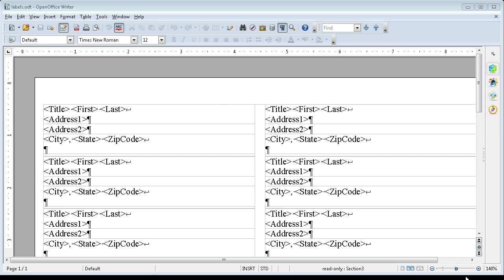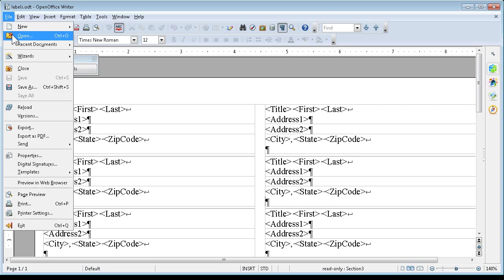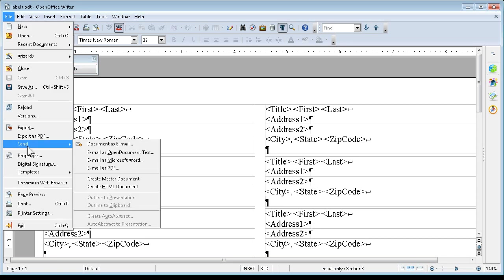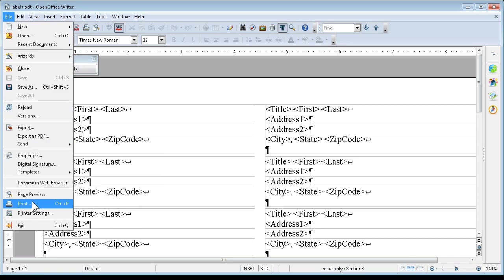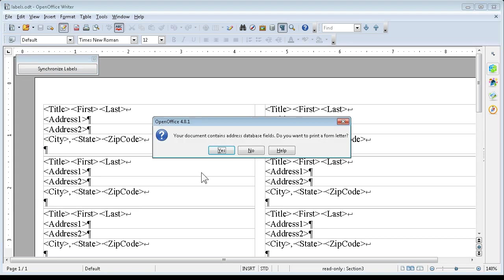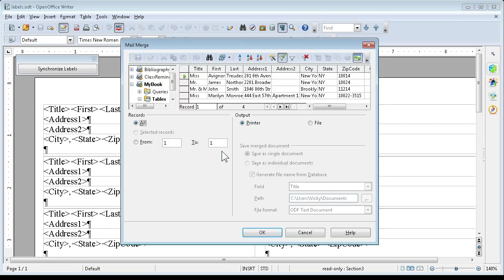Here we are with our label form ready to go. We're going to say File and Print. Your document contains address database fields. Do you want to print a form letter now? We're going to say Yes.